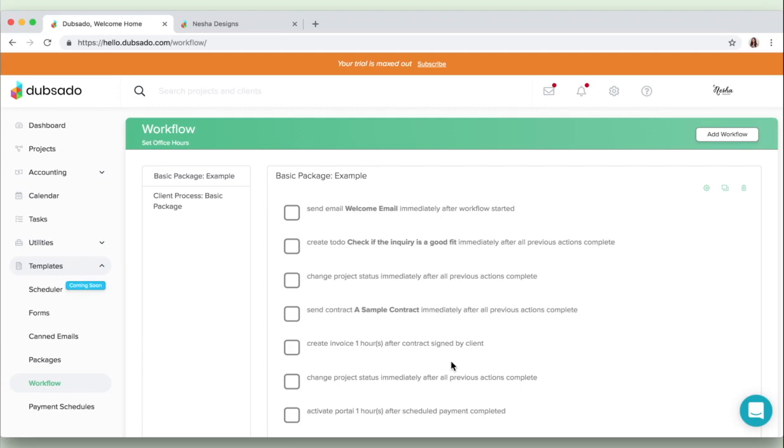And the workflow does not end there. There are plenty more steps to it, but that's just a quick overview of what my custom workflow looks like. And if you're inside the course, go ahead, watch that lesson and download the workflow cheat sheet. You can pretty much just plug it straight into your Dubsado and go.